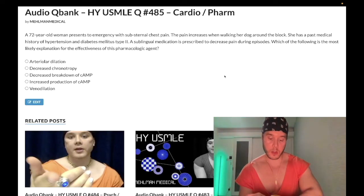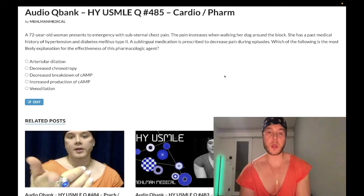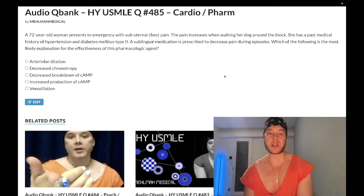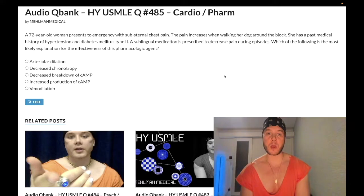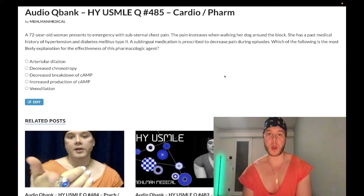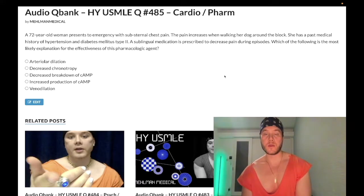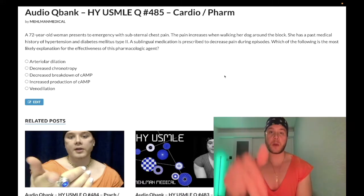It's 2:52 a.m., Saturday, May 28th here in Japan, and we have an easy slash past level cardio/pharm question for Step 1. Not every question I make is going to be overly dramatic or nitpicky — gotta focus on the high-yield stuff. Before we get started, please subscribe to my channel, I really appreciate it.